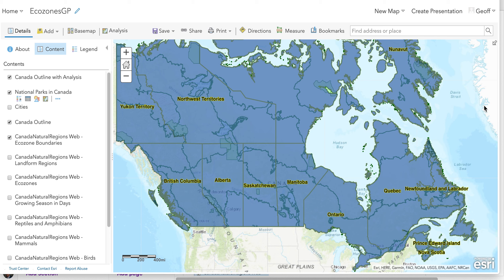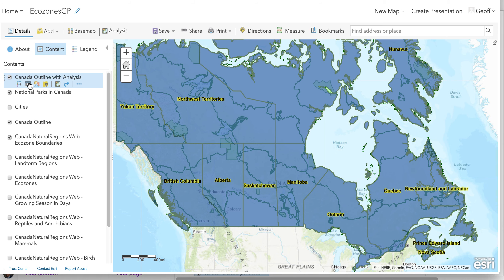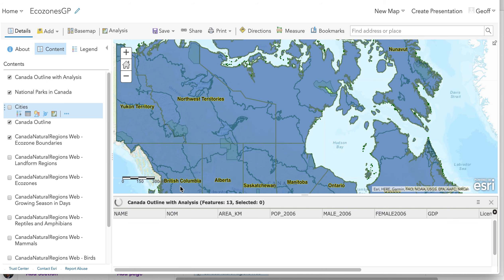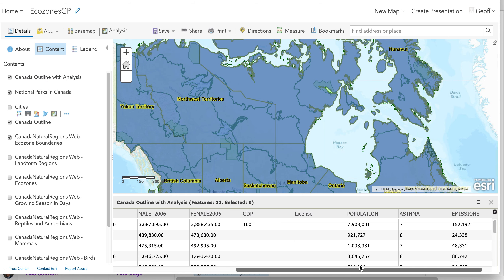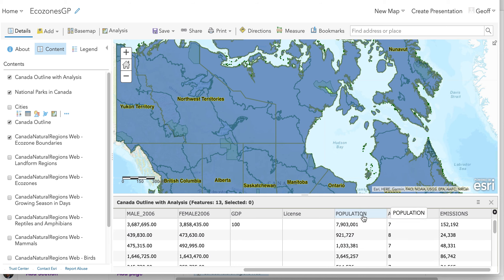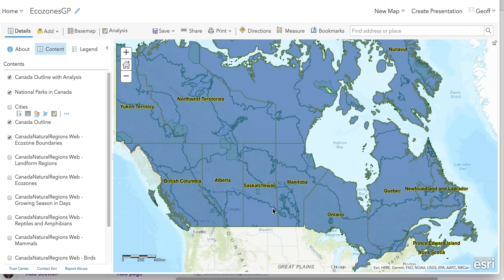Continuing with the ECHO's in GIS investigation part two. When we left off the last video recording, this layer was being created from the analysis joining the table — Canada Outland with Analysis. Have a look at the table here, and you can see that we have now added in those columns of data that came from that Excel spreadsheet in CSV format: population, the asthma, and the emissions data. So that now can be mapped.